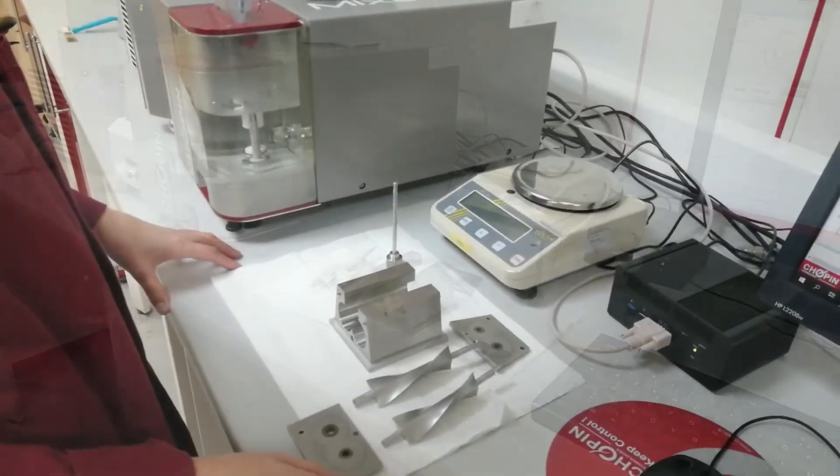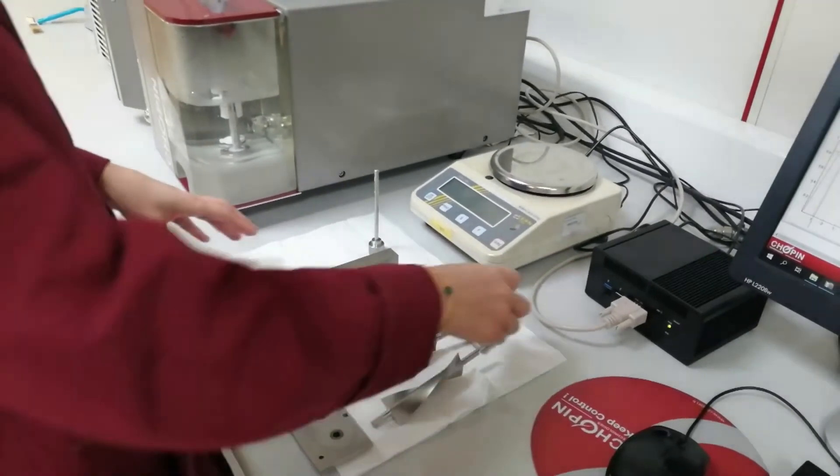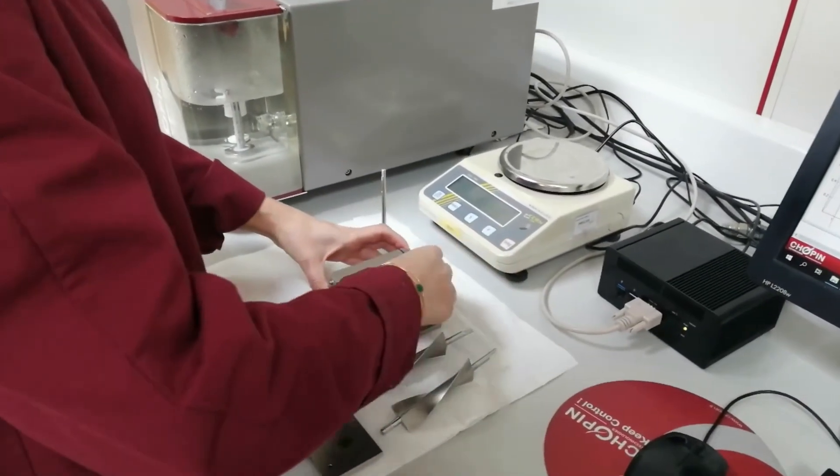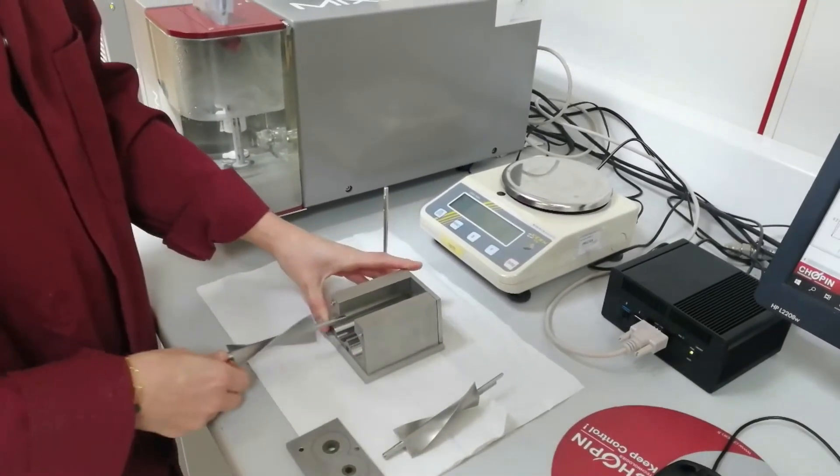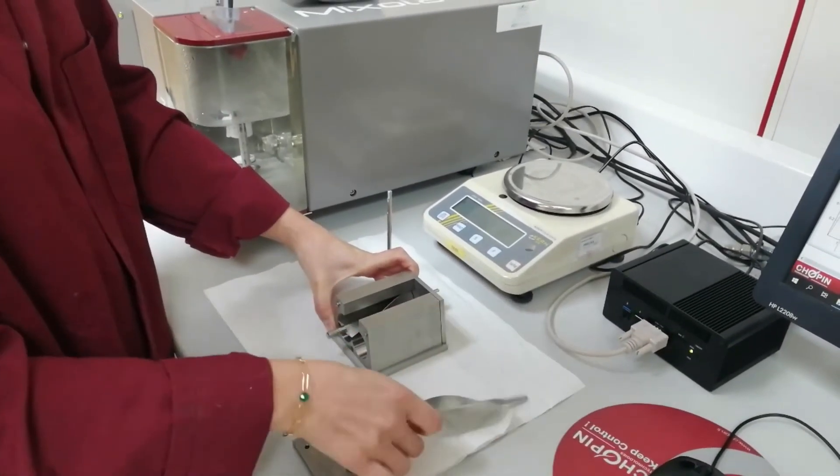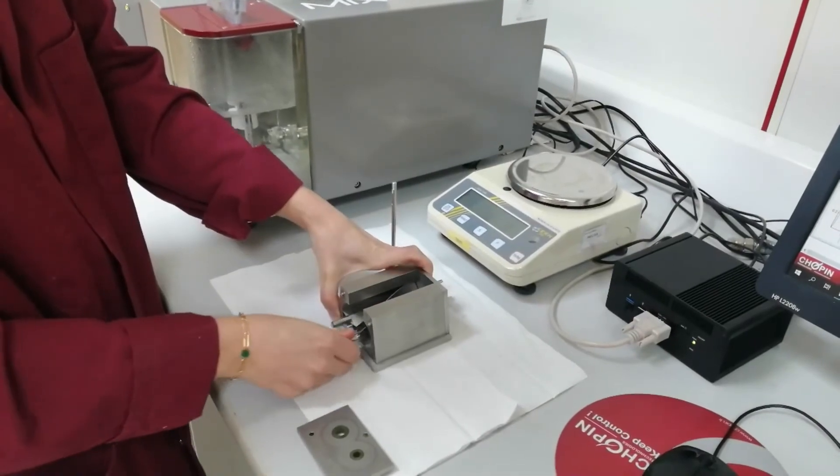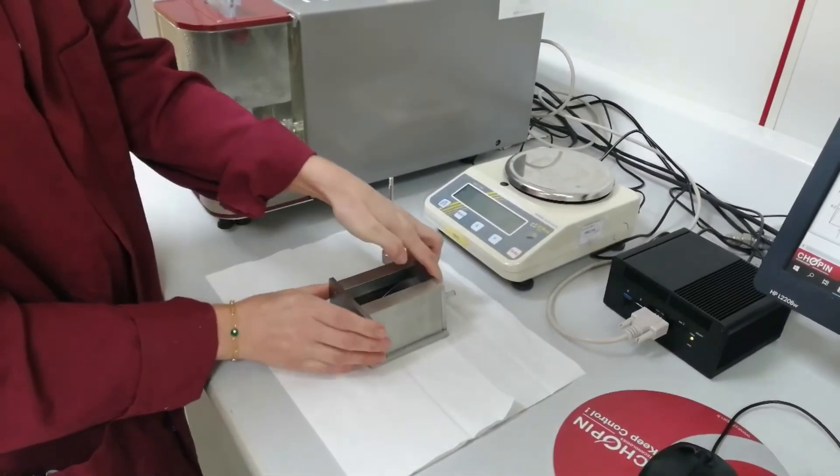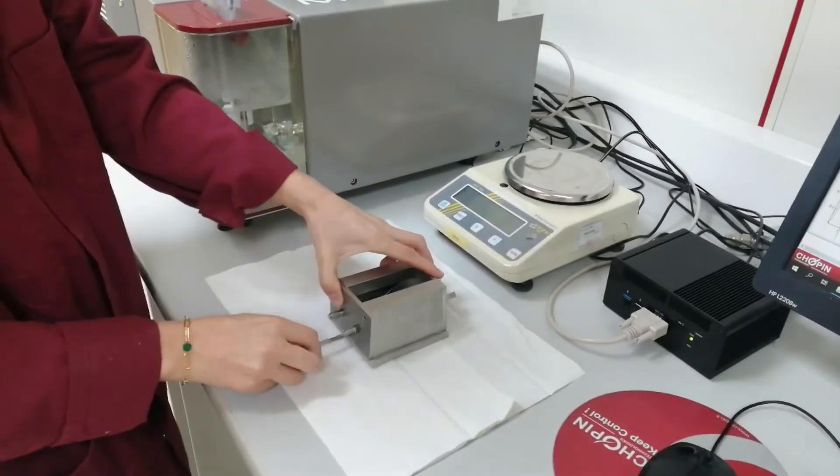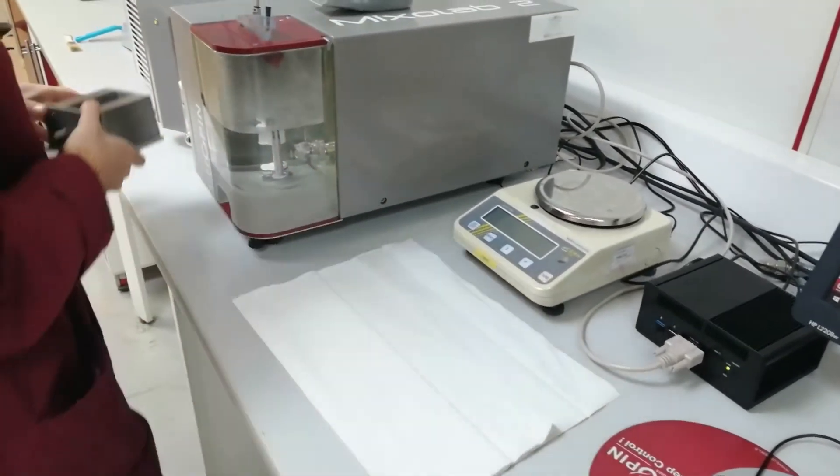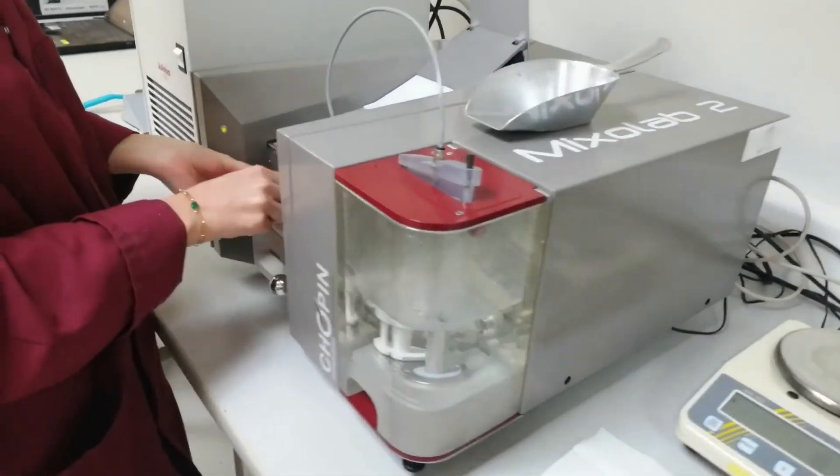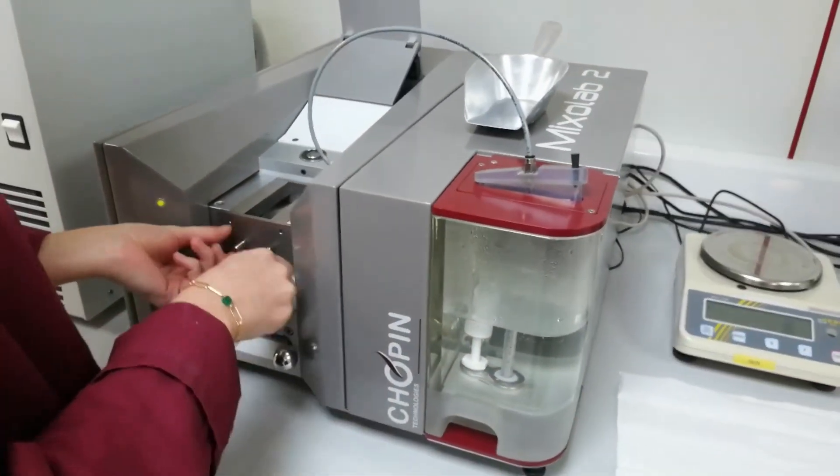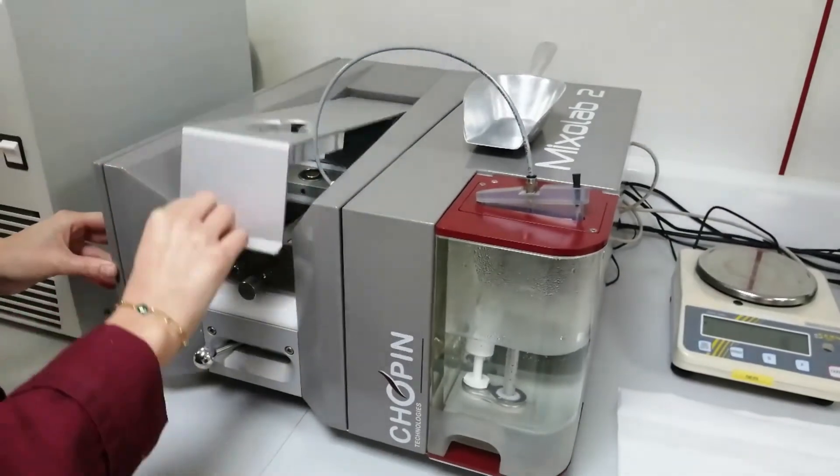Once all is clean and dried, you are going to reassemble all the parts. Finally, you will put it back at this position and you will lock it moving the locking handle to the left. The device is ready for running another test.